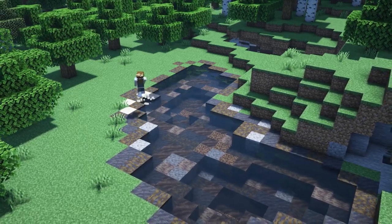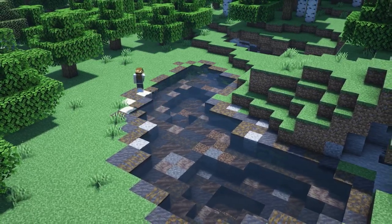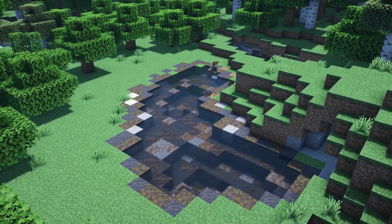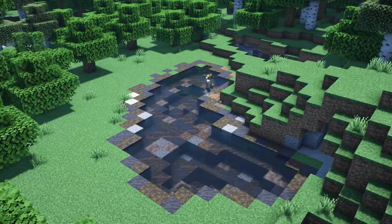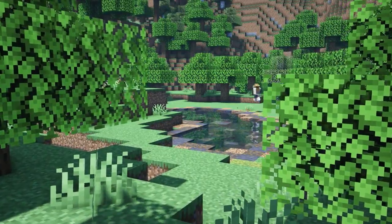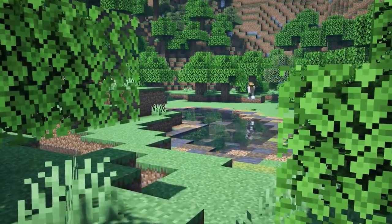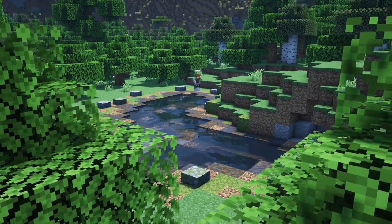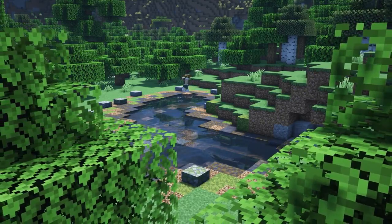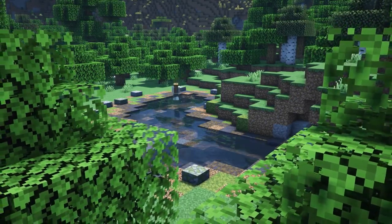Here I'm adding in some mud and muddy roots right by the edge of the pond, while towards the grass I start adding in some more drier blocks like gravel, coarse dirt, and even some moss.